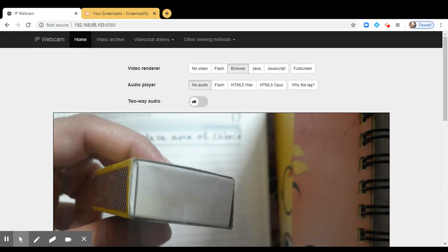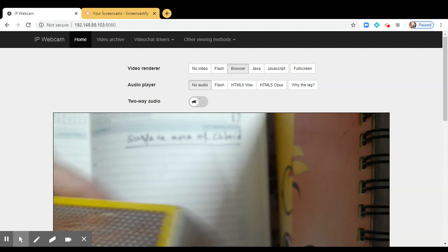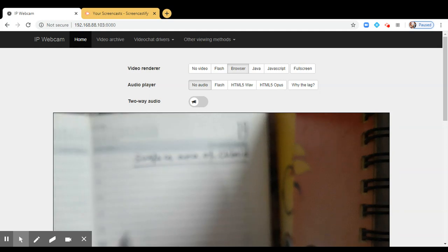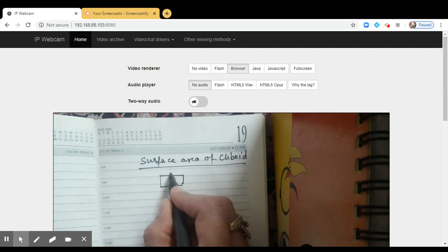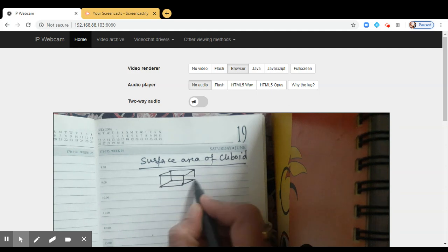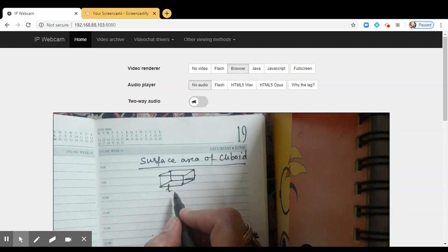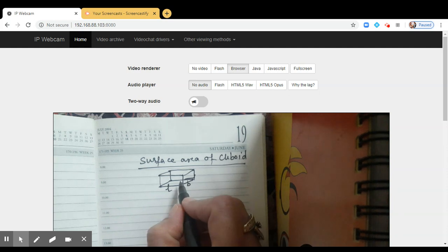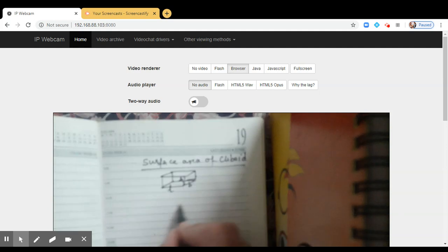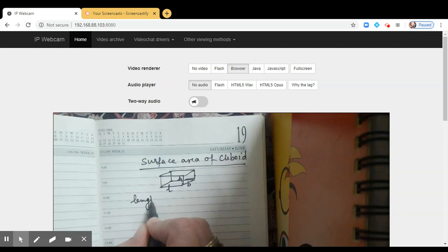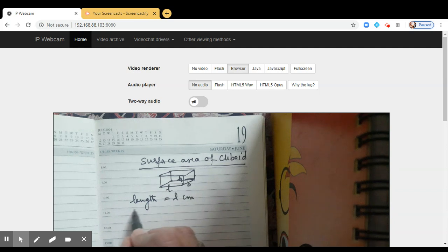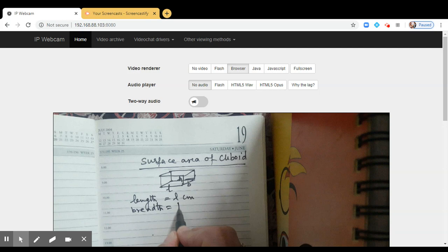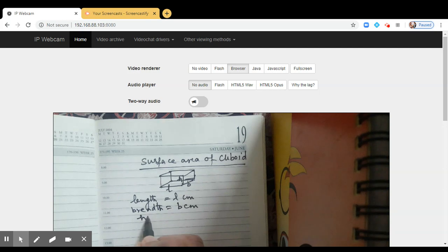So let us see how to find the surface area of a cuboid. Here I am going to make a rough sketch of a cuboid. So what I am assuming is: let length of the cuboid be L centimeters, breadth be B centimeters, and height be H centimeters. So we are assuming length of the cuboid is L centimeters, breadth is B centimeters, and height is H centimeters.